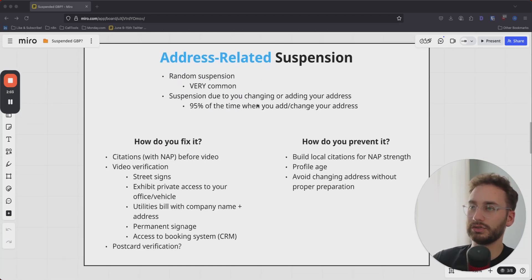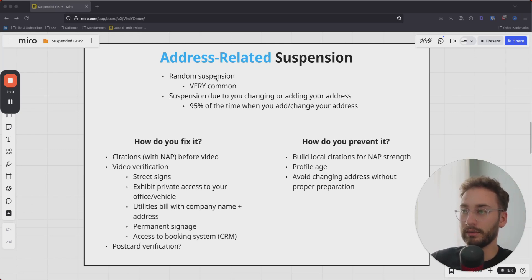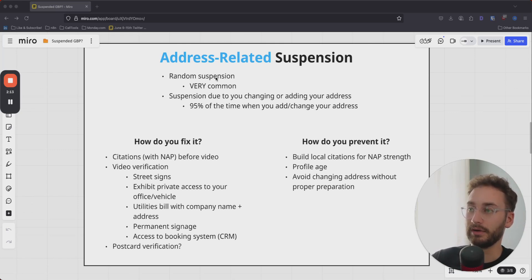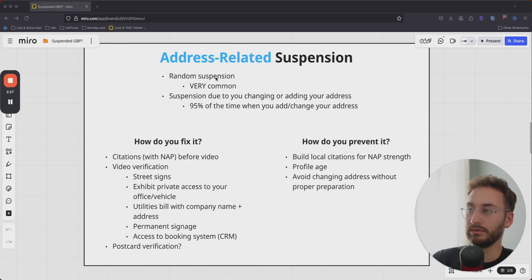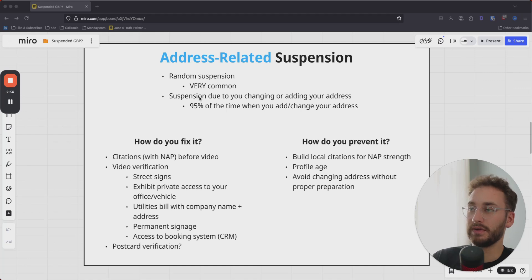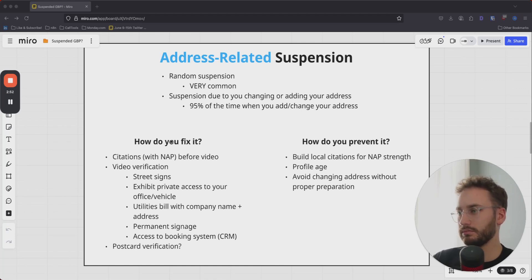For address-related suspensions, these can be completely random. Google's algorithm is getting better every single day — they're using more crawlers and AI to detect these things. Even if you have a real office, if you don't have a strong profile, your business profile could get suspended. This is very common for businesses that don't have a physical address but do have one on their profile. Also, 90% of the time when you add or change your address without the proper preliminary work, you will get suspended.